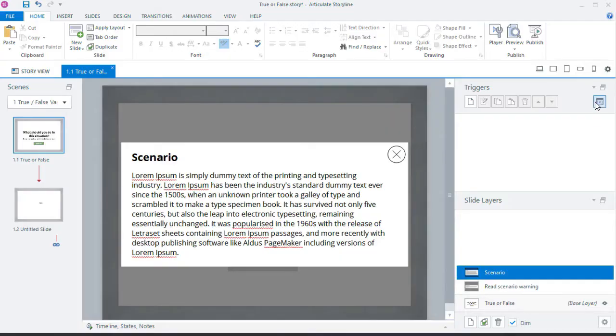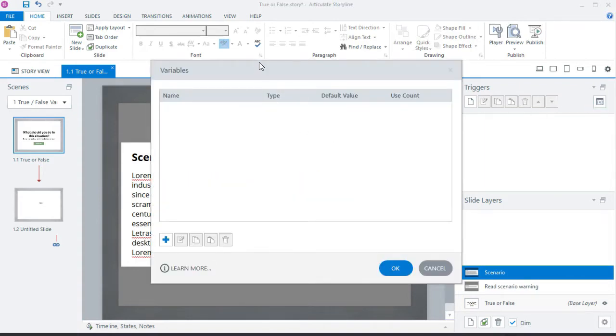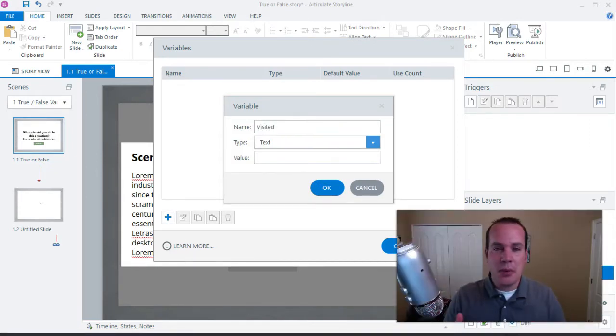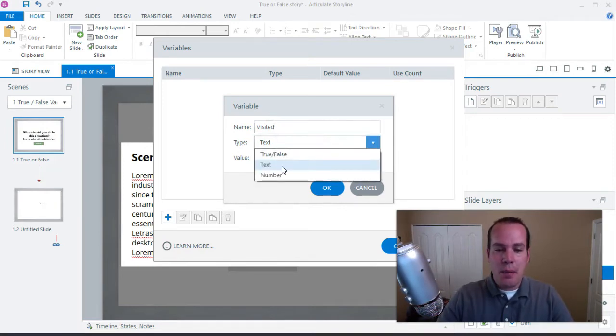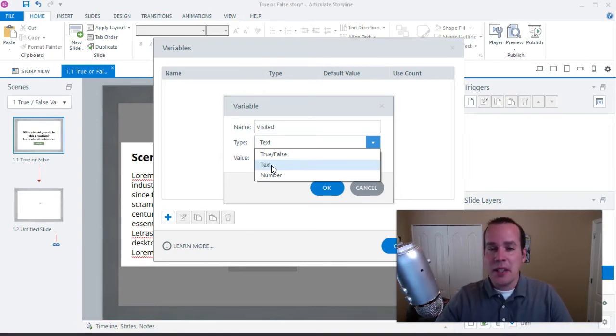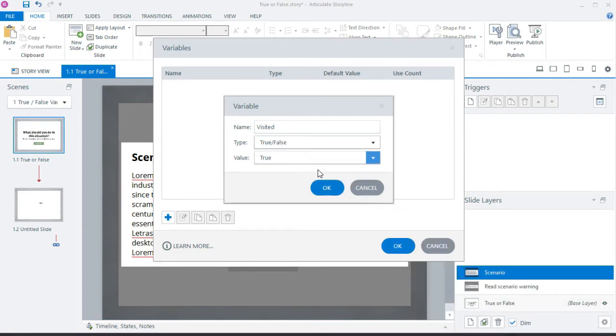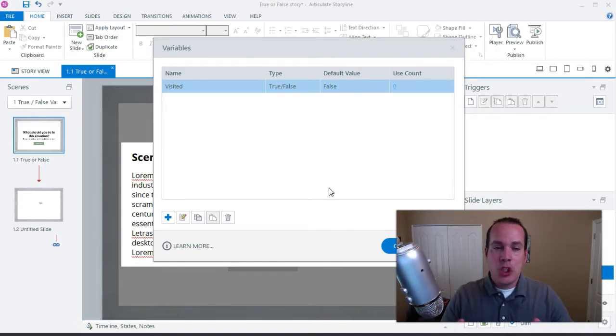We're going to add a variable. In Storyline, go to 'manage project variables,' click the plus icon, and name it 'visited' — no spaces allowed. Select the type as true or false from the drop-down. The initial value should be false because they haven't clicked the scenario yet. Click OK and the variable is set up.